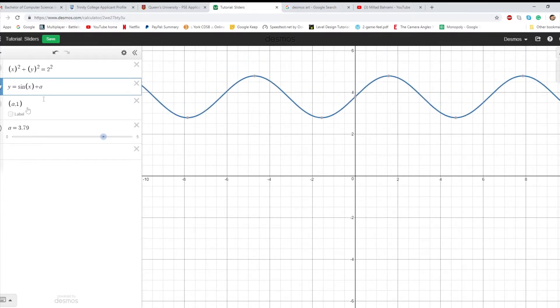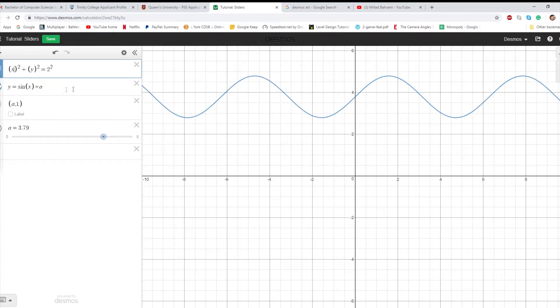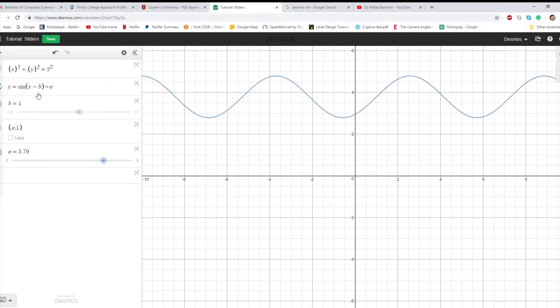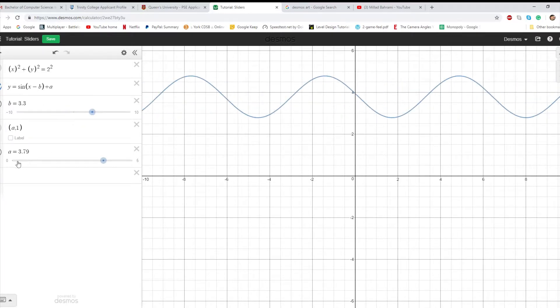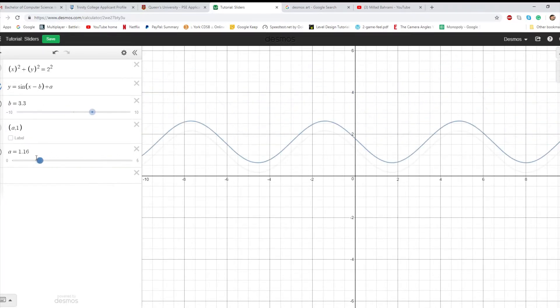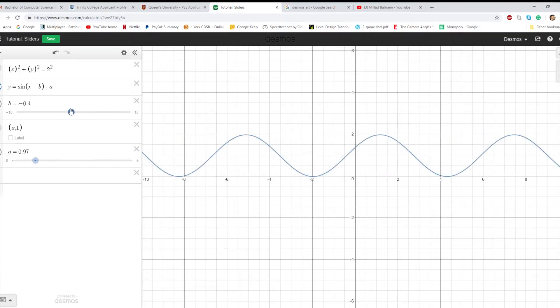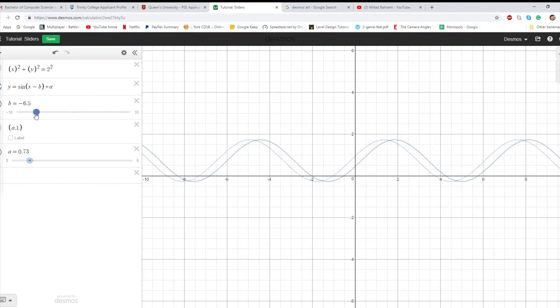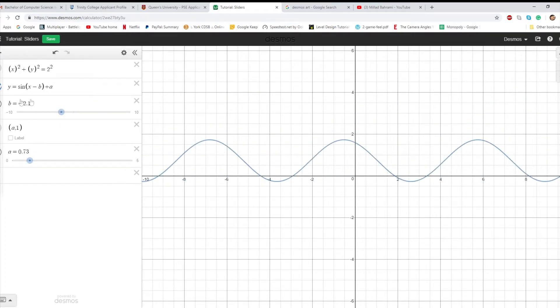You can also use two sliders. For instance, if you have x minus b, so all of a sudden, b controls your x-coordinate, and a controls your y. So you can use two different sliders to control a function.